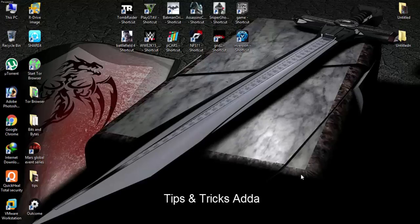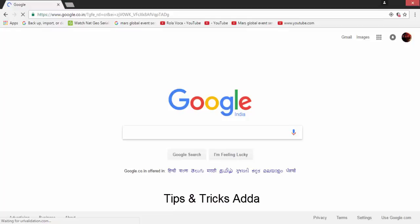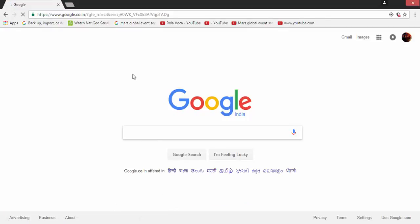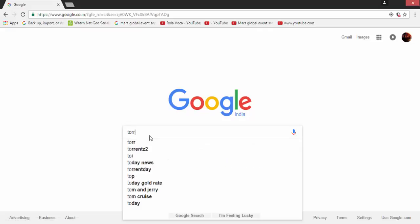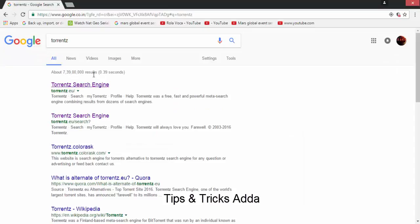Hello friends, today myself Zubair from Tips and Tricks will tell you what was the problem in torrent search engine and how to solve that. To do so, firstly we have to open a browser — I have opened Google Chrome. After that, open google.com, then type your torrents and click enter, then open the first site.